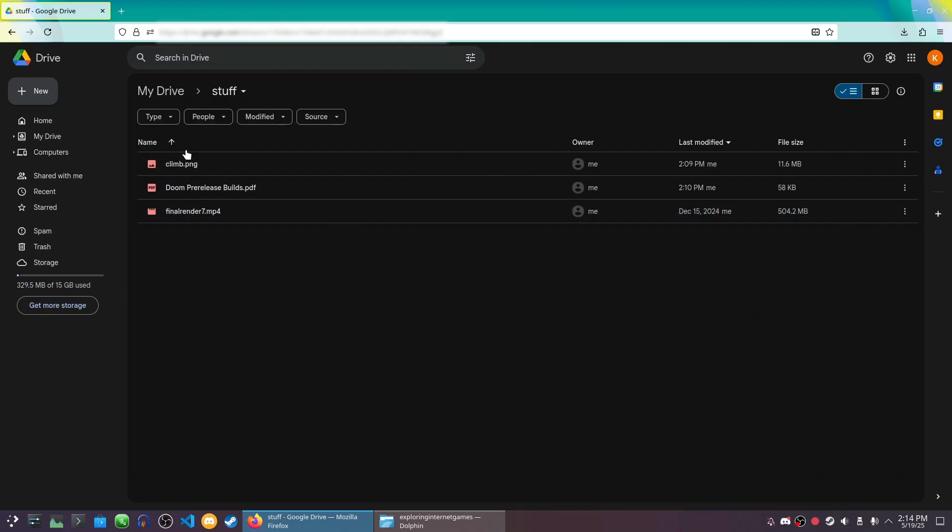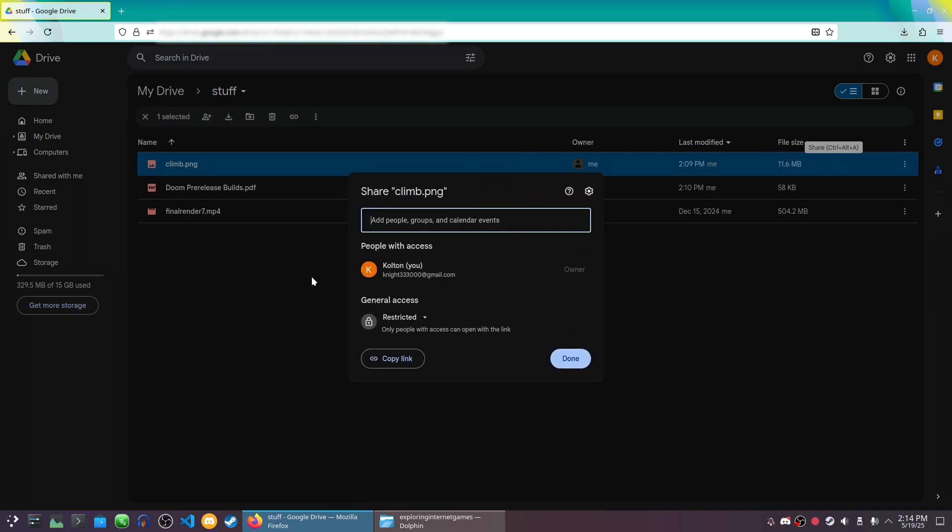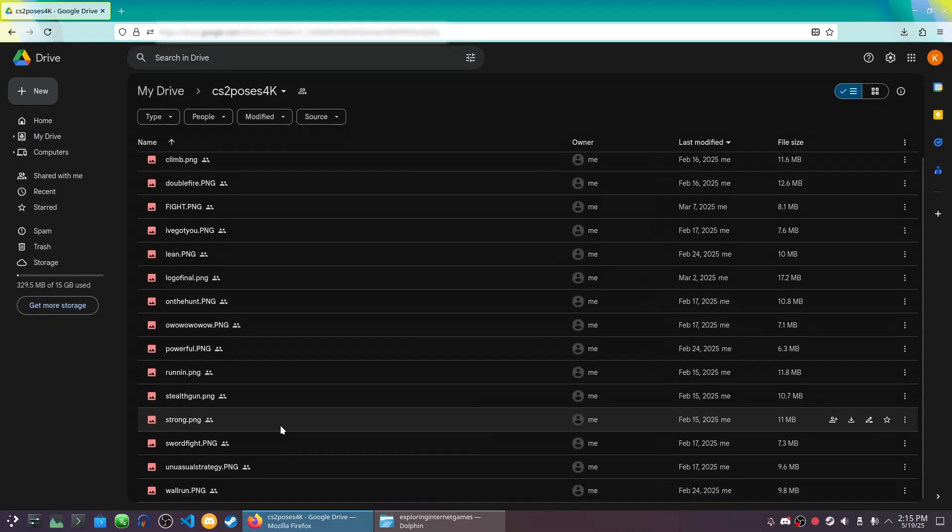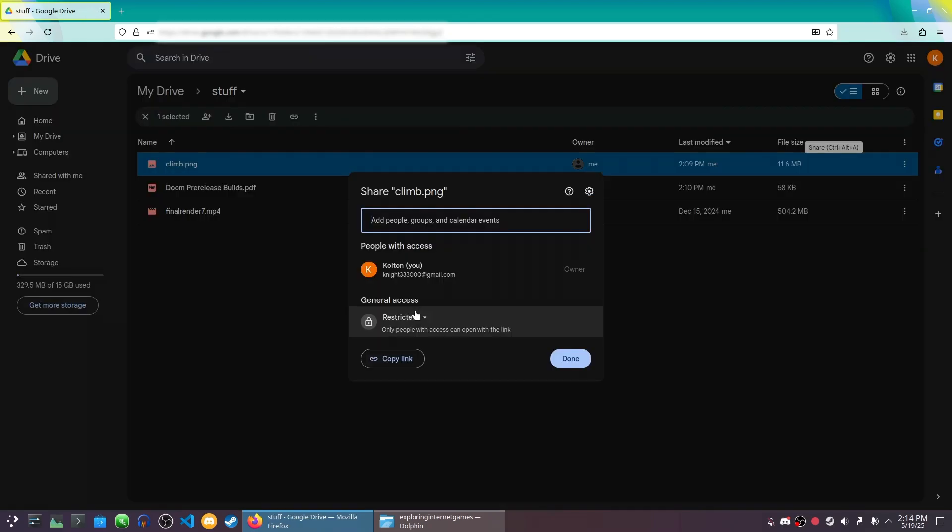Cloud storage is pretty popular nowadays. It's really useful for sharing files and storing things for access anytime, anywhere. I've even used it for this channel to distribute some Counter-Strike posting renders I've made.